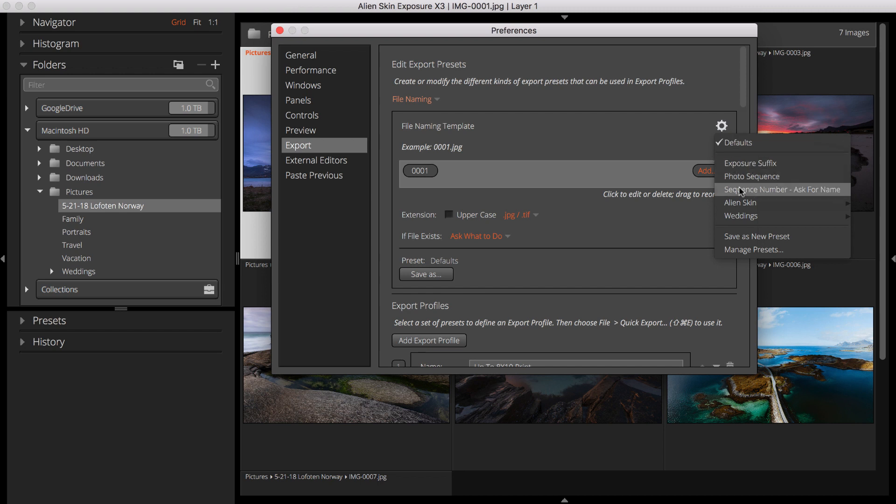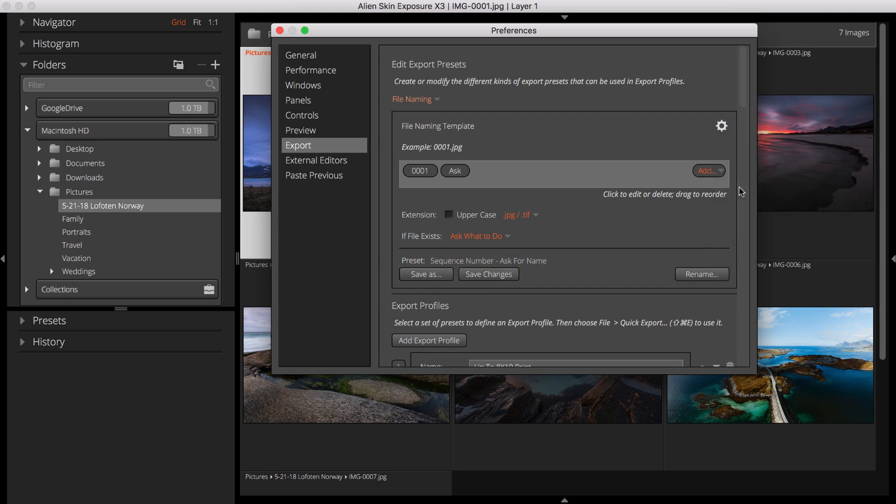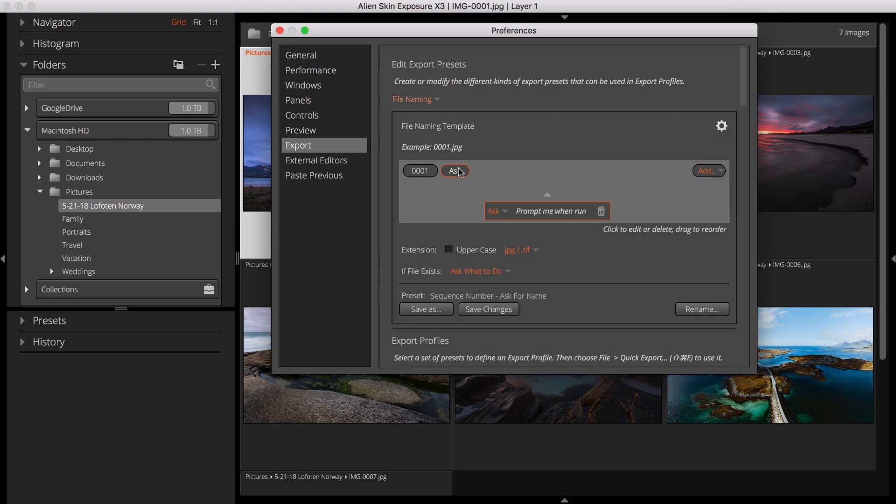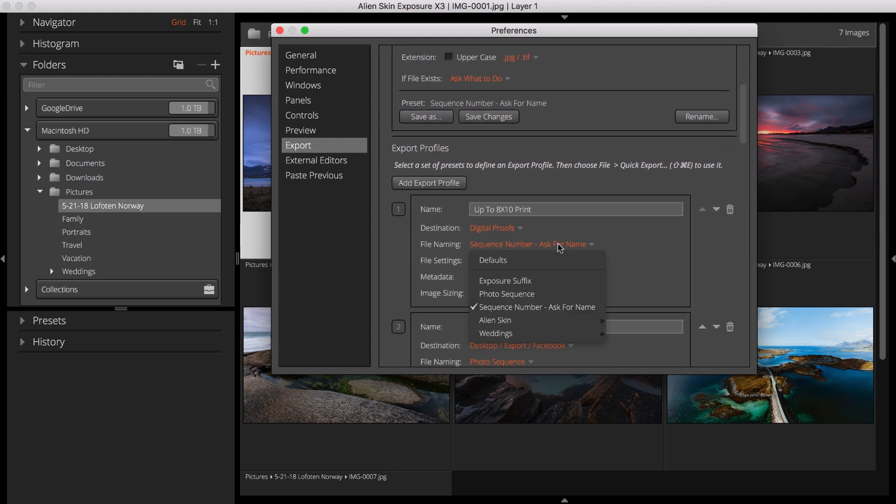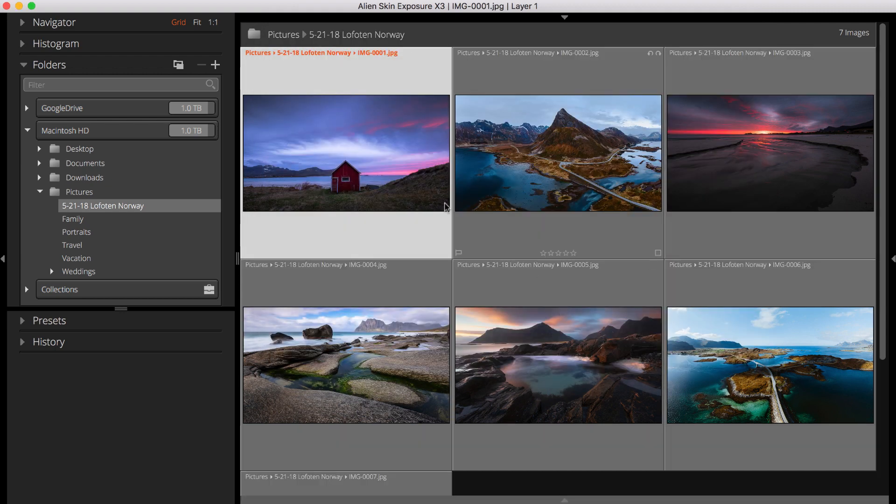Here I've added a Custom Text Ask component in a file naming preset, which I've added to an export profile. This lets me export using different names each time without editing my export settings.